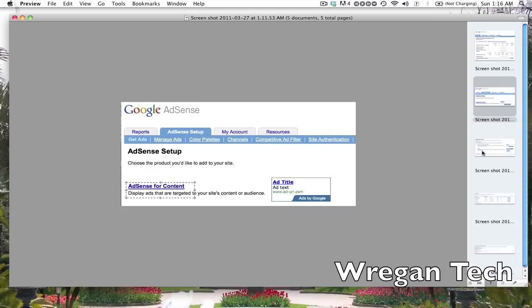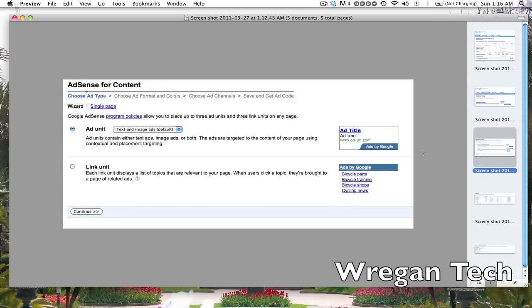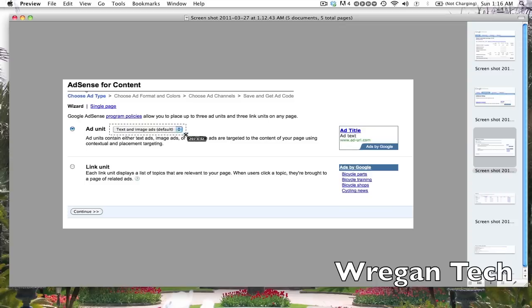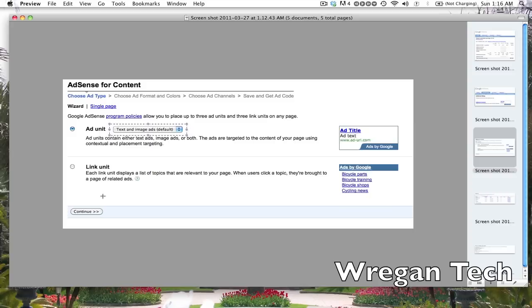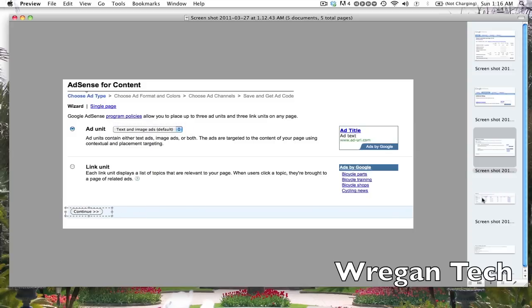Once it's clicked, you're going to have these options. Again, you want to click 'Ad Unit' and make sure it's text and image ads. This will maximize your revenue, but this isn't always the case. If you want links, you can do that if you're trying to cram it in a smaller spot, but I suggest text and image ads. Then you can click continue and choose a color for your ads. Once you're done with that, you want to go to 'Manage Ads'.